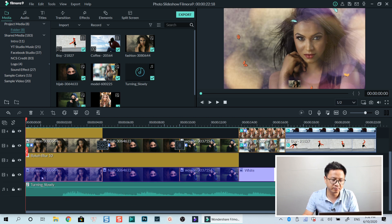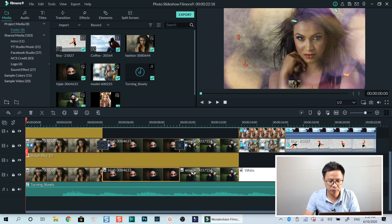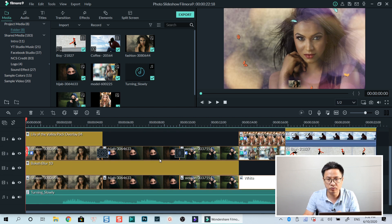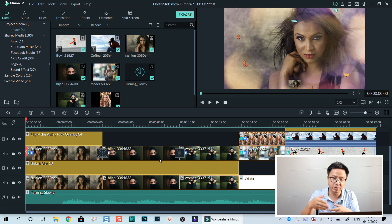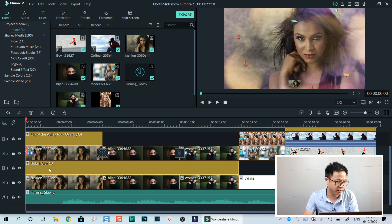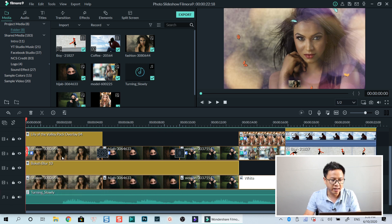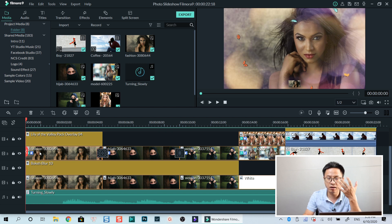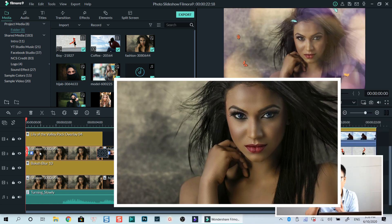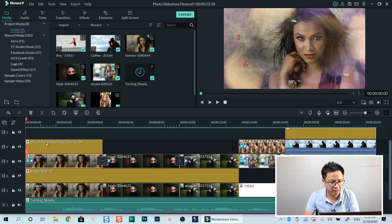The first track — the background track — is all the images I'm going to use: one, two, three. That is the first way to create a slideshow: you put all your images as a background, and then you overlay the same image on top of it. In between two images, I have a bokeh blur, number 10 — a special effect you can find in Filmora. This is the image with border and some motion. On top of it I have the Lily of the Valley Pack, overlay number four.